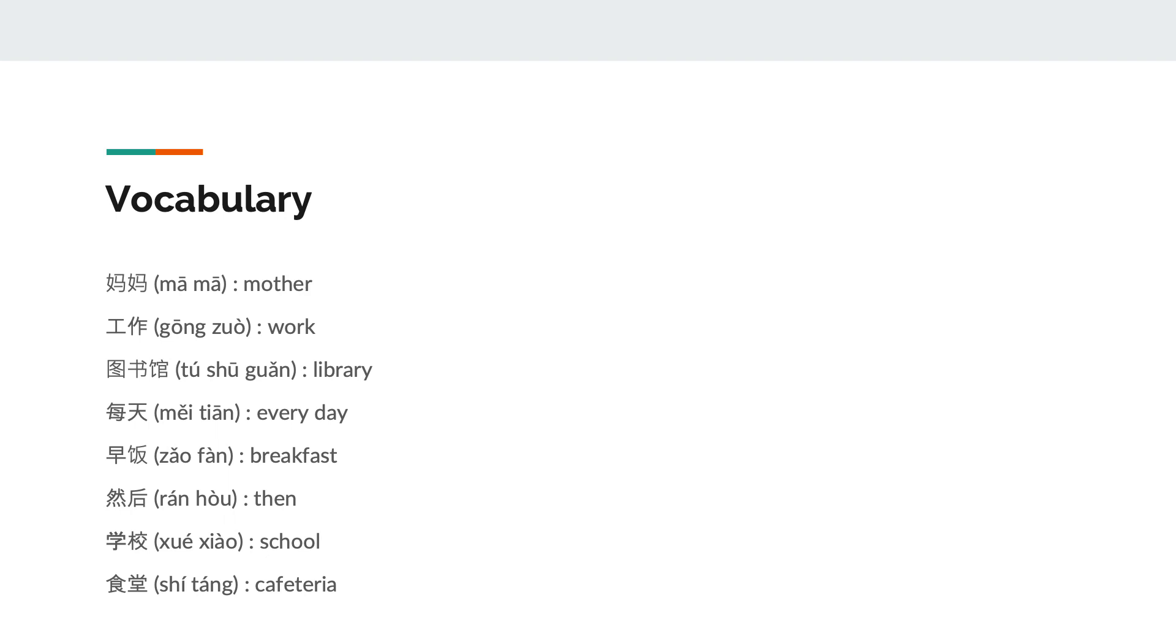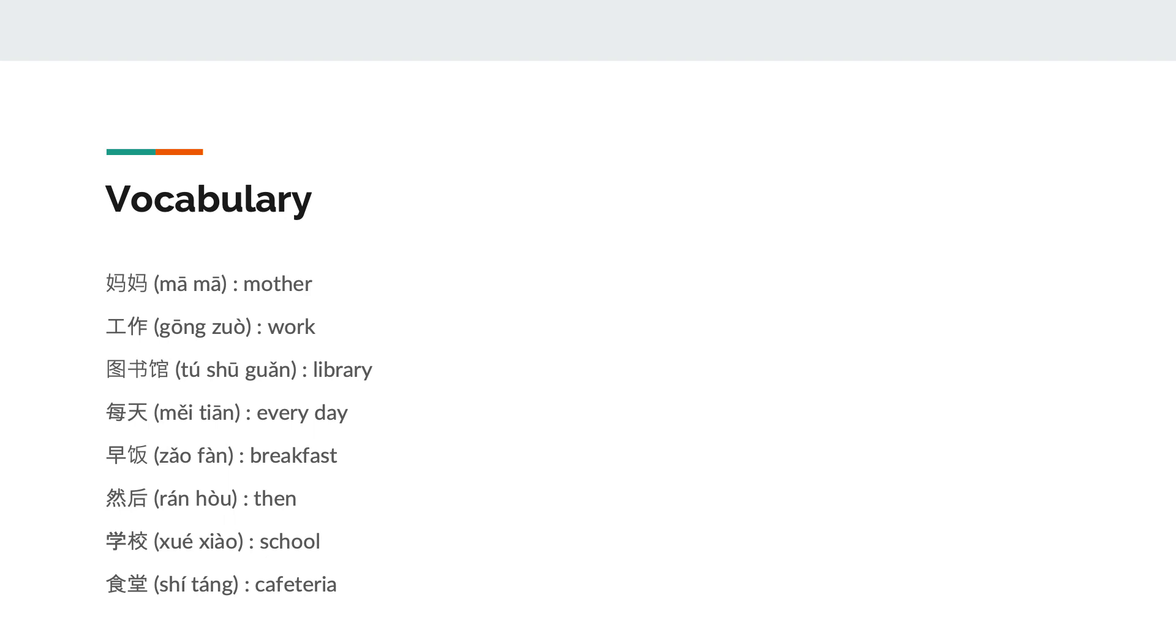Let us look at the vocabulary from this pinyin text. Mother, work, library, everyday, breakfast, then, school, and cafeteria.